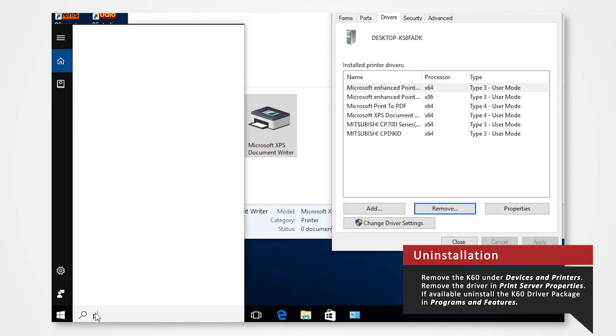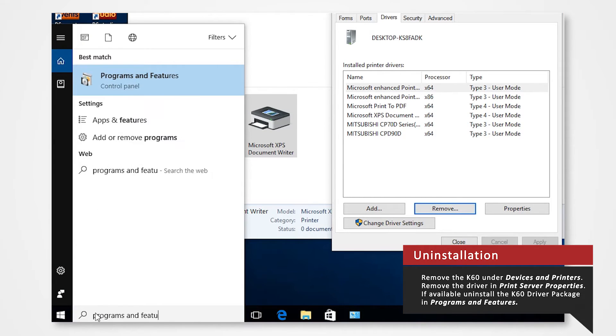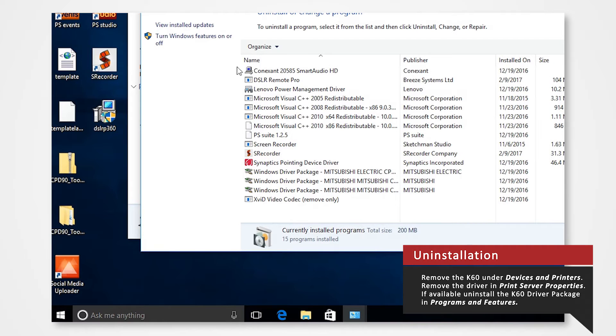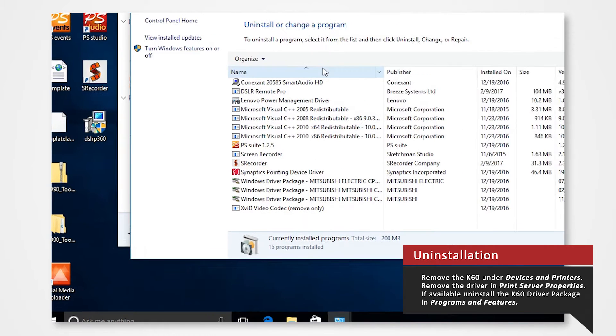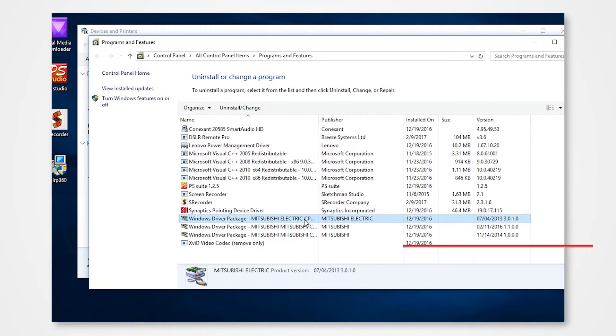For good measure select programs and features on the control panel. If available select the K60 windows driver package and proceed to remove and uninstall the package.